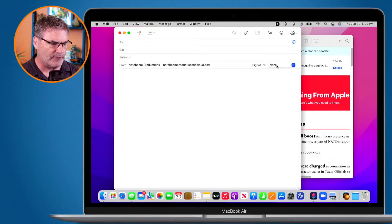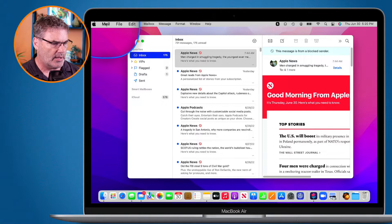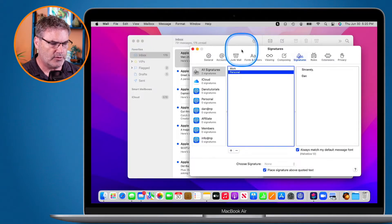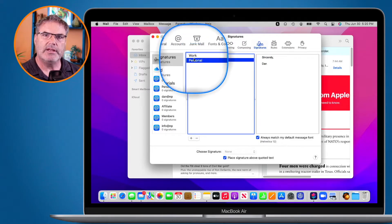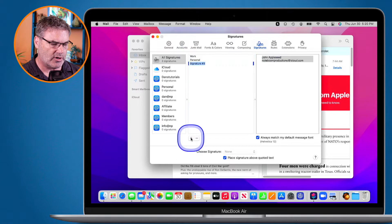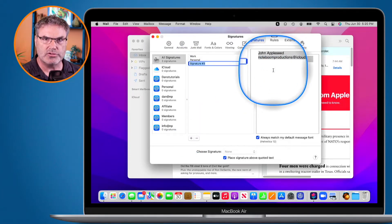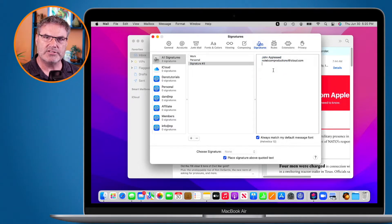To set up signatures, we go to Mail preferences. Under preferences, go over to Signatures. You can see I have a couple of signatures here. If I want to add a new signature I just click the plus button and I can start typing and format it.